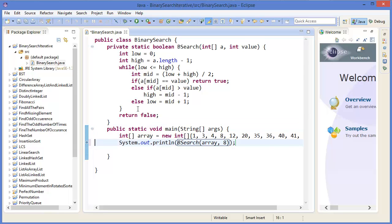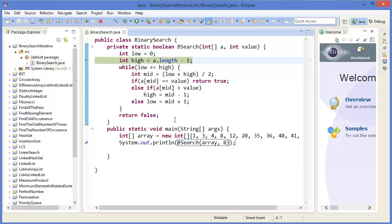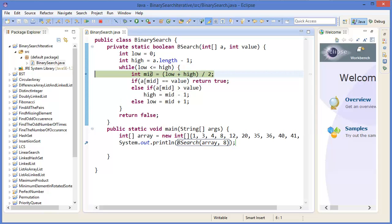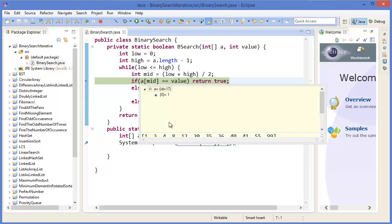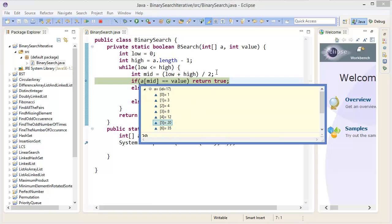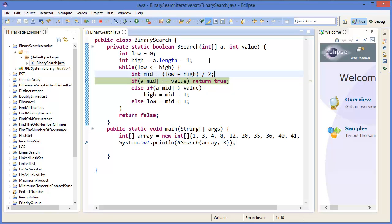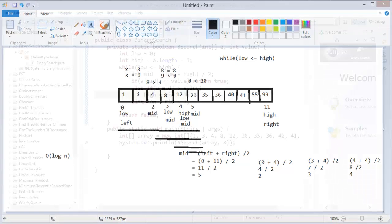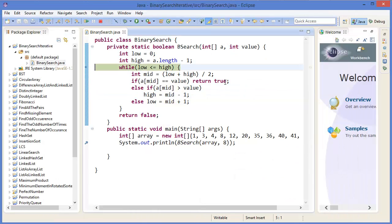Put a breakpoint and press F11 to debug, then press F5 to step through. Low is 0, high is 11. Mid becomes 5, and array[5] is 20. Since 20 is greater than 8, we execute high = mid-1, so high becomes 4. Now we check between 0 and 4, and mid becomes 2.